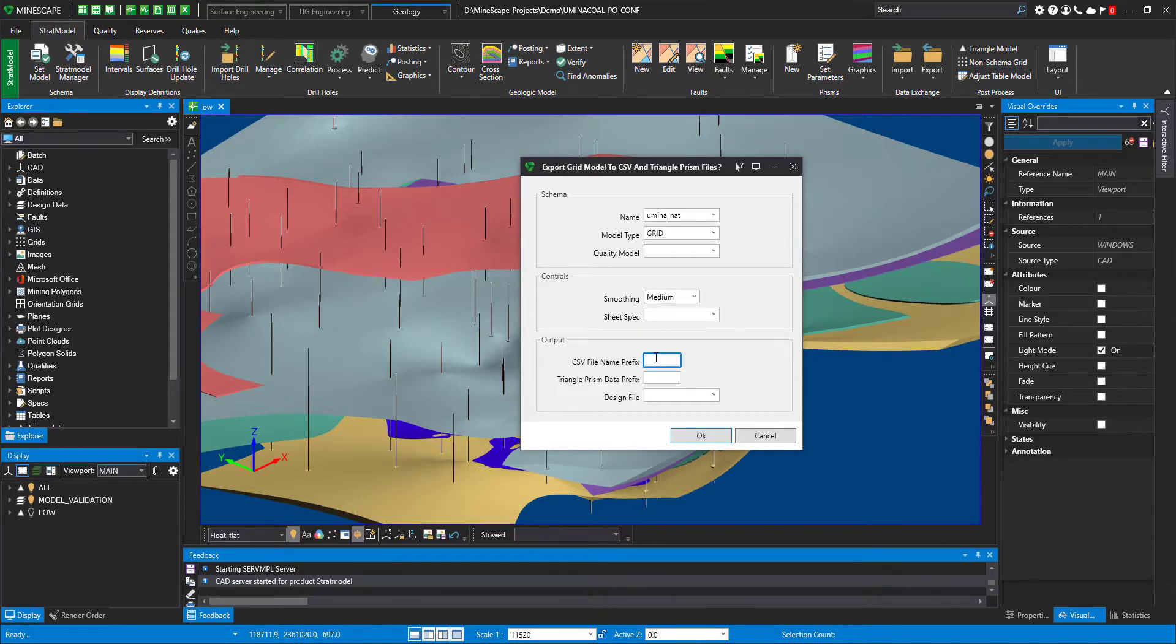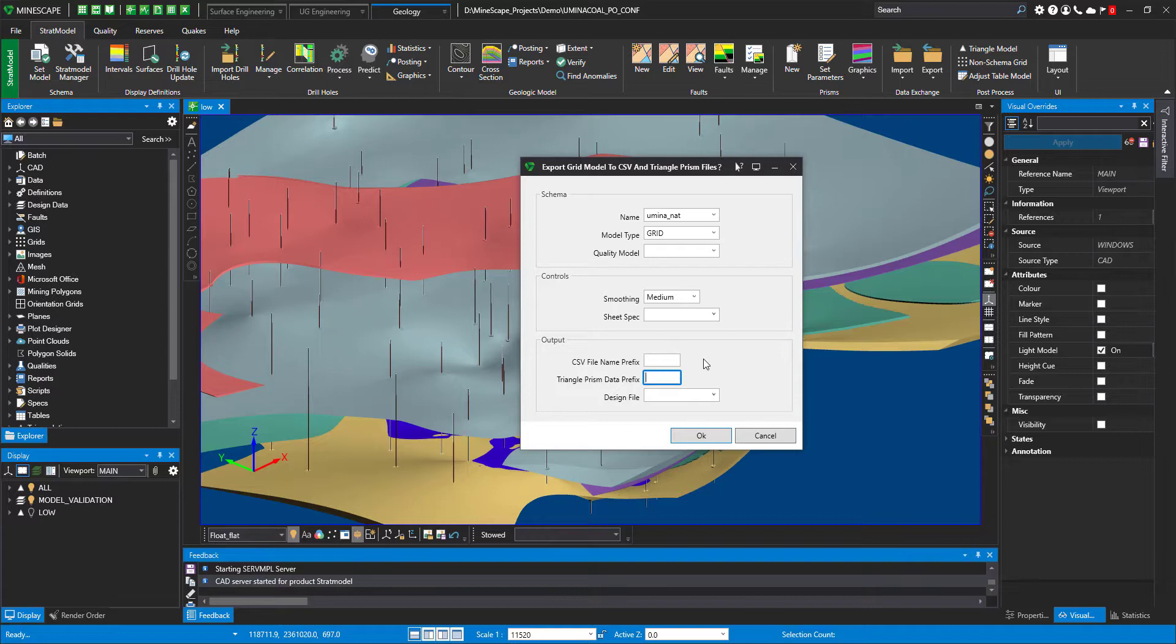Please apply a prefix name for your CSV and Triangle Prisms files that will be created as a result of execution of this functionality. Optionally, you could also output prisms into a design file, but that's not compulsory.